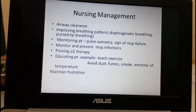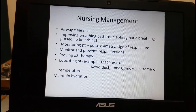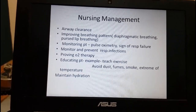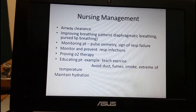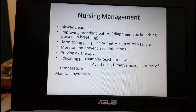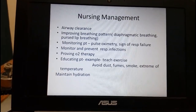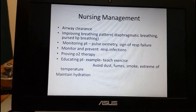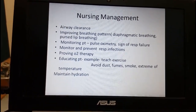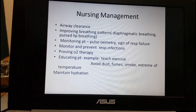The aim of nursing management is to control symptoms and improve the quality of life. When the patient is in hospital, we monitor the patient and prevent COPD-related complications. After discharge, the focus shifts to pulmonary rehabilitation to achieve improved quality of life. In summary, nursing management involves ensuring airway clearance and improving the breathing pattern.